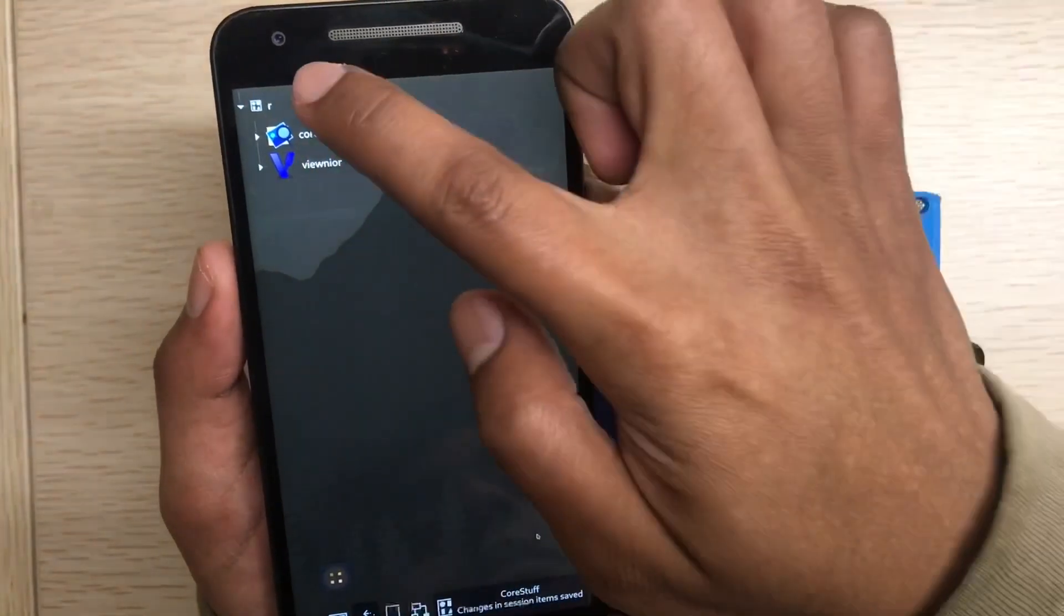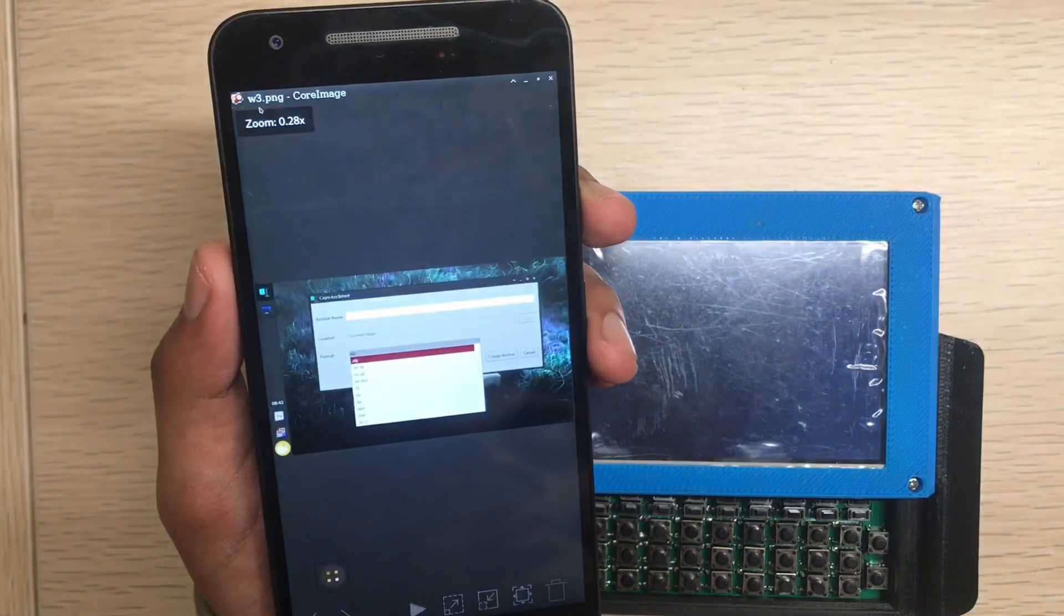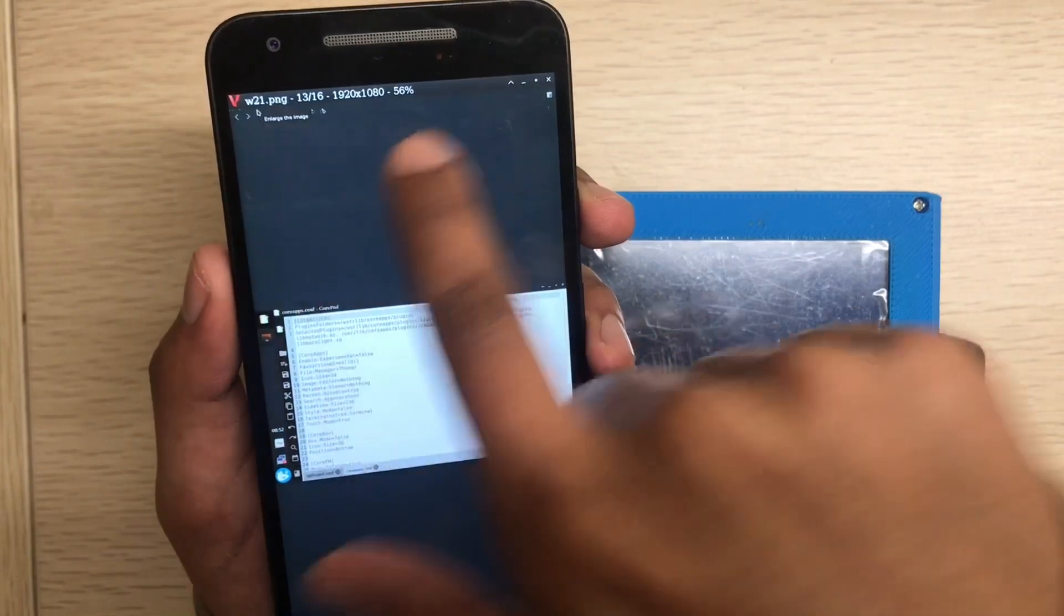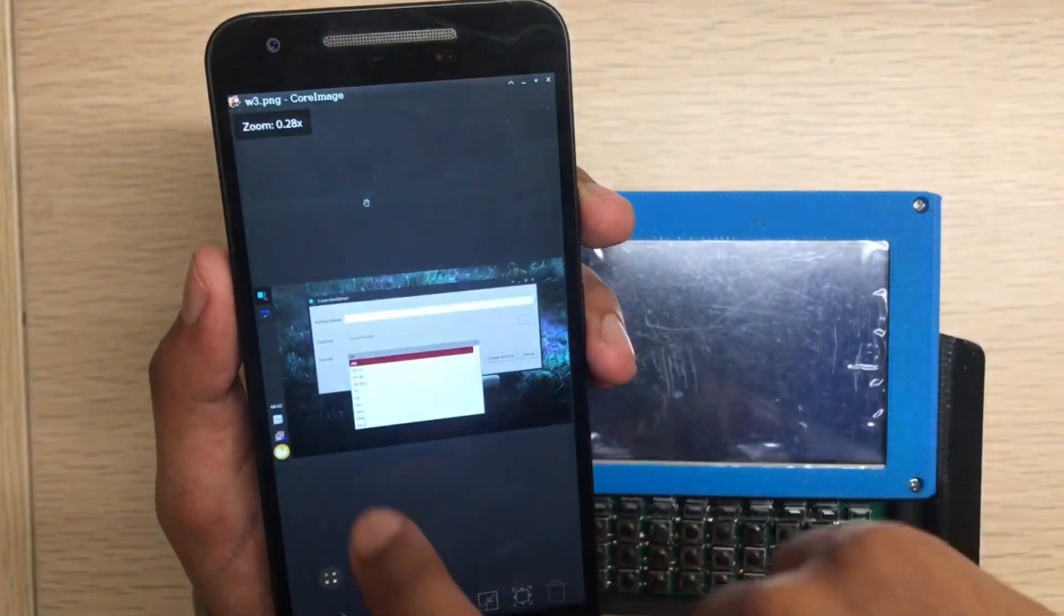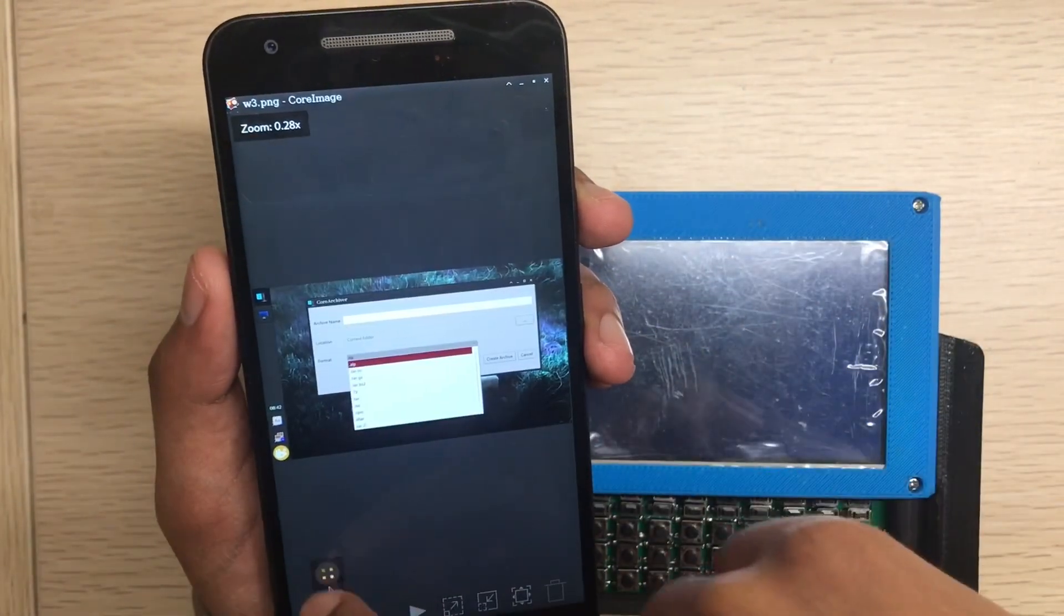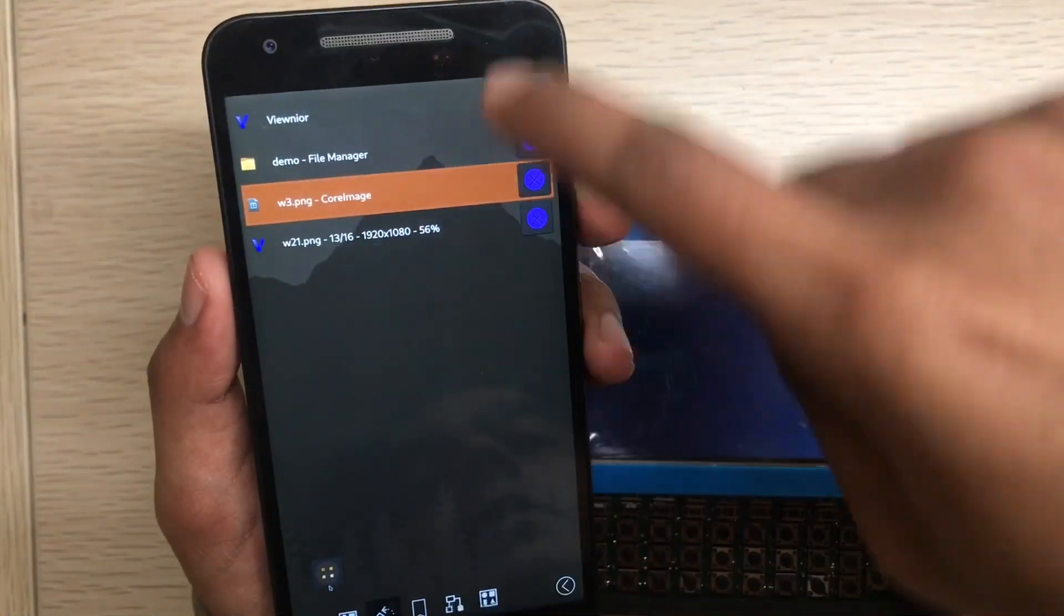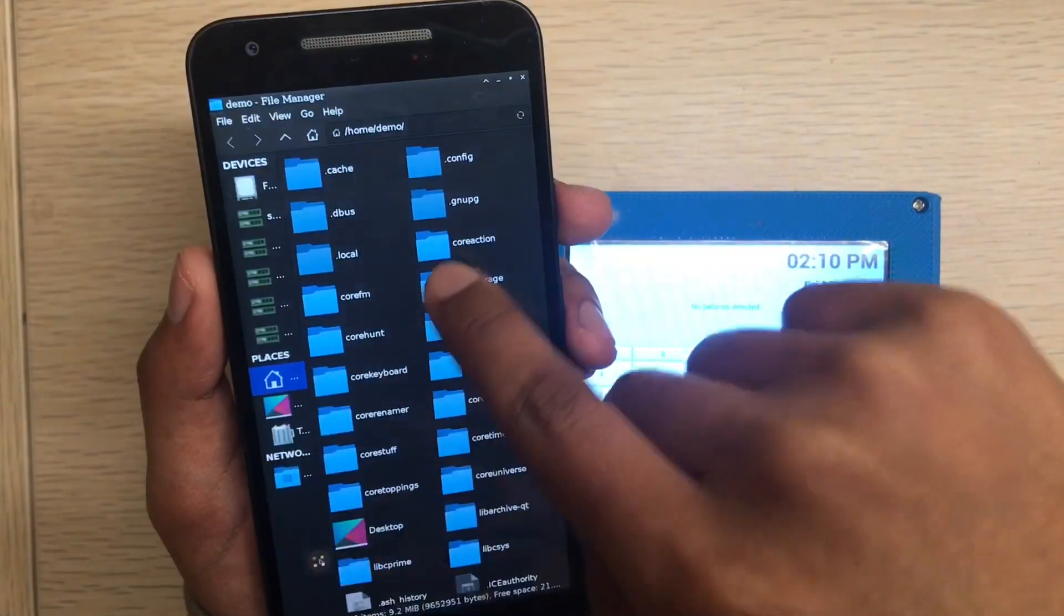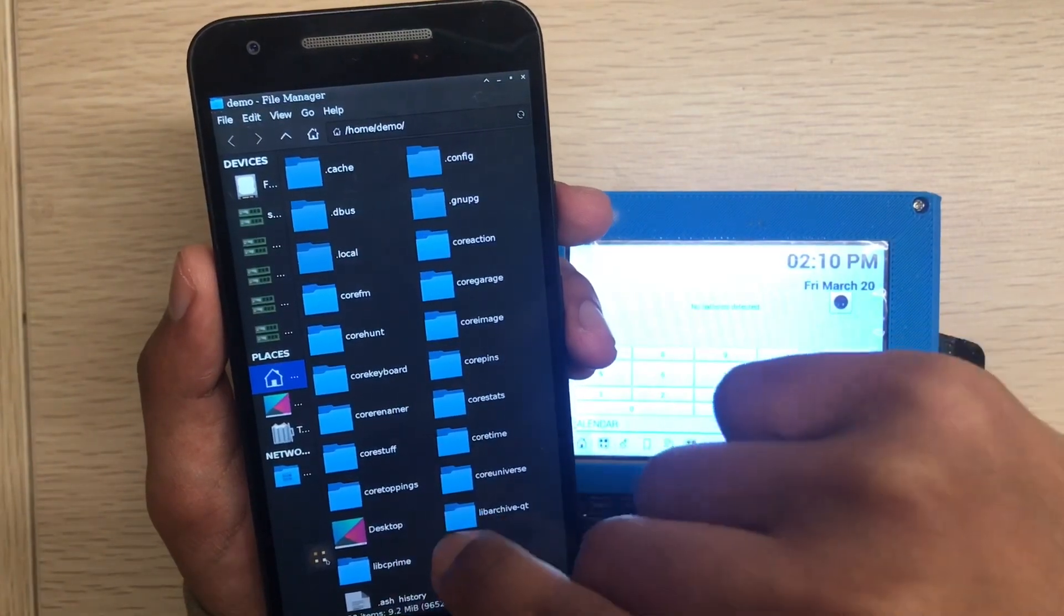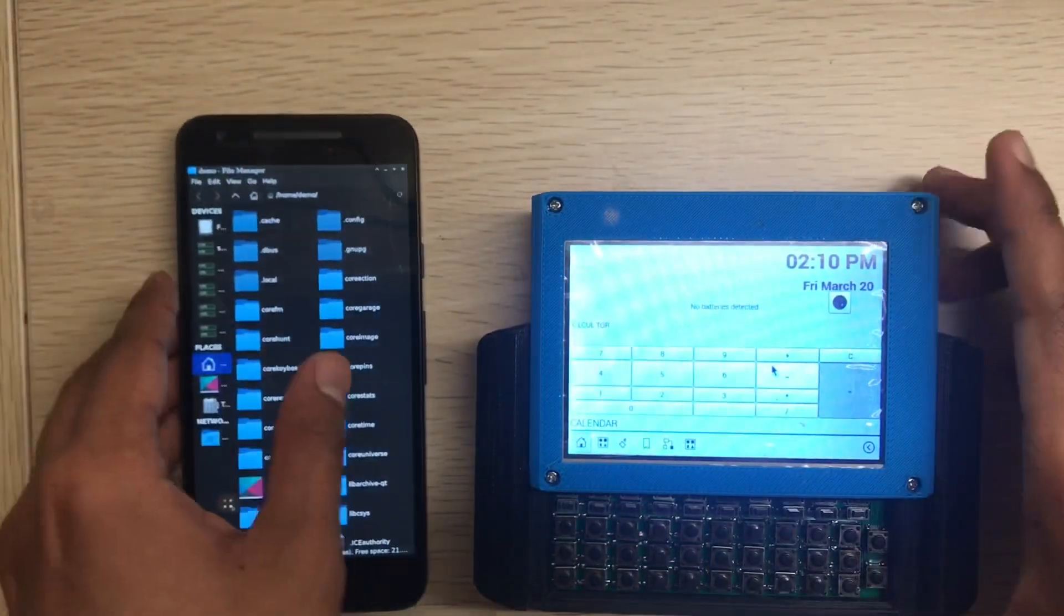Let's click OK, it's added. If I click this R thing, View now opened the w21.png and Core Image opened with w3.png. All the open apps are showing here, you can close it. Try it out, this is Core Stuff.